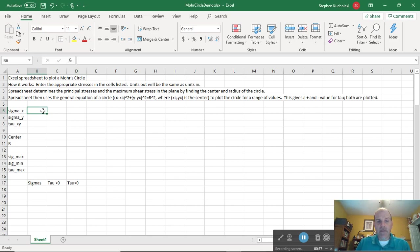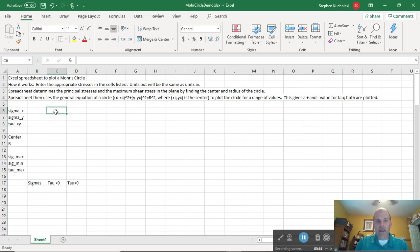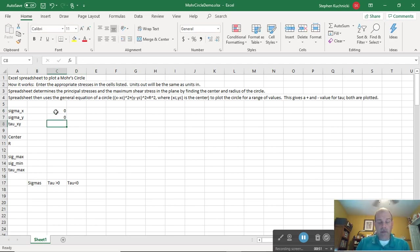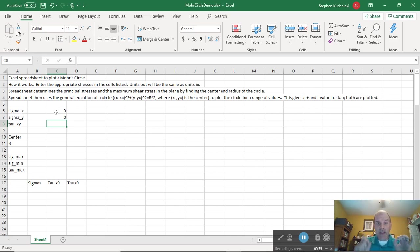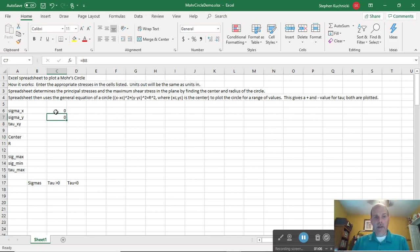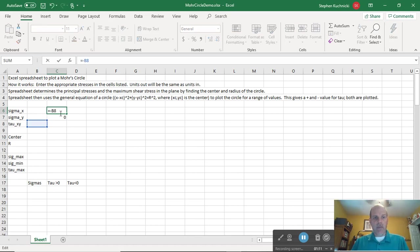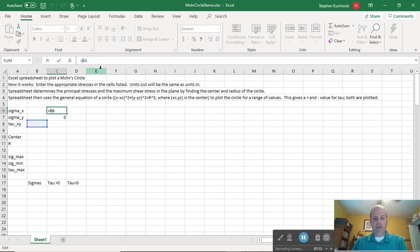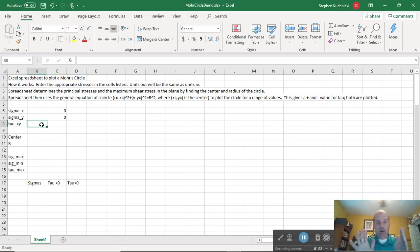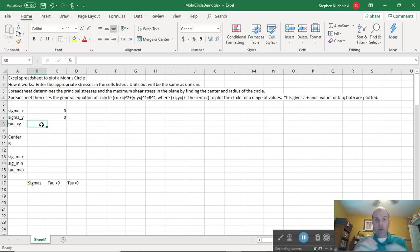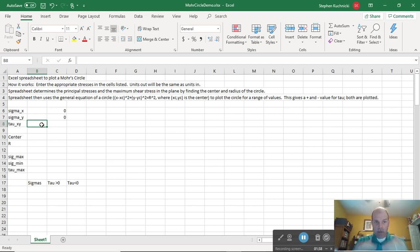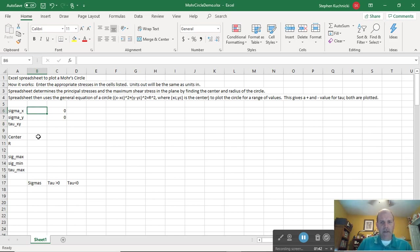So I've got some entries here: sigma x, sigma y, tau xy. Those would be our initial entries. What I'm going to do also is copy tau xy into these two other locations. The reason for that is when I'm done plotting Mohr's circle, I'm going to want to plot a line that connects the initial and final points essentially. So I'm going to have those points connected. And I'm going to do minus the tau xy value here.